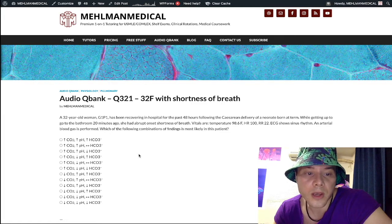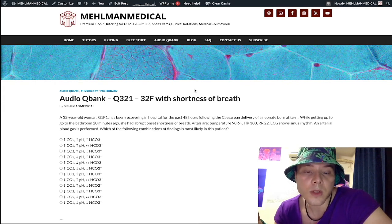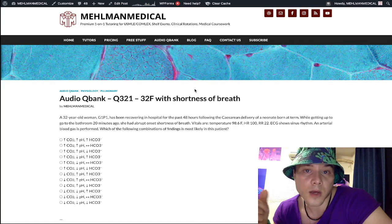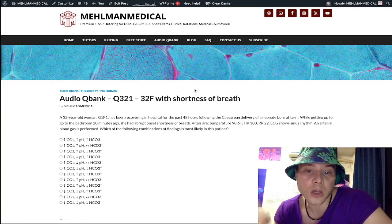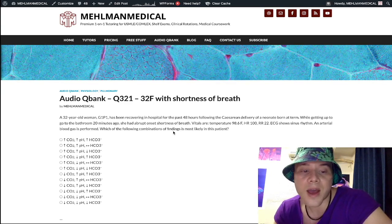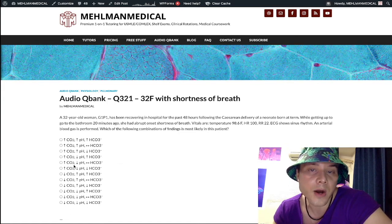Now we look at our CO2, pH, and bicarb. As I talked about in the high yield arrows PDF, in the overwhelming majority of cases of pulmonary embolism, we have an acute respiratory alkalosis — not an acidosis. We are hyperventilating, so CO2 is going to be decreased. We immediately eliminate all of the up arrows for CO2.